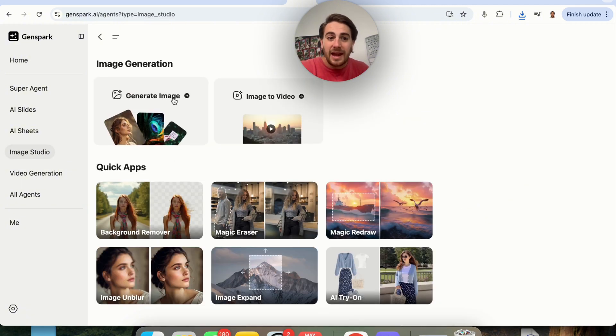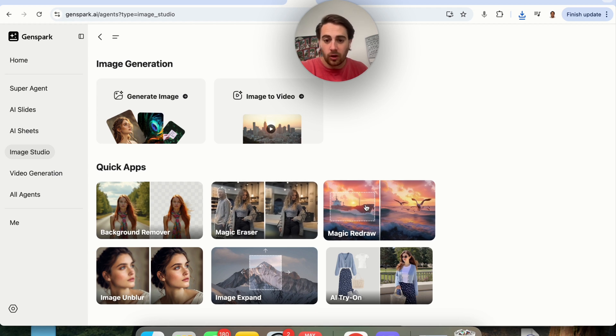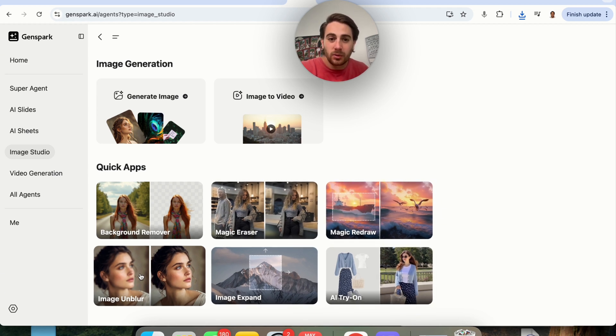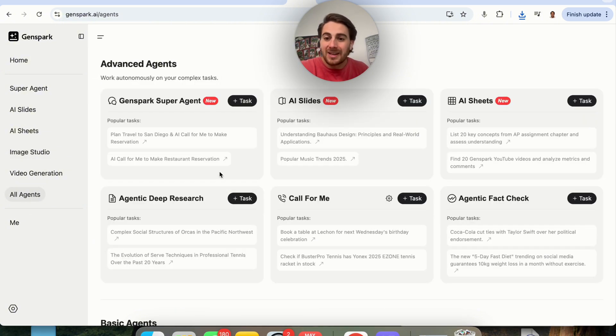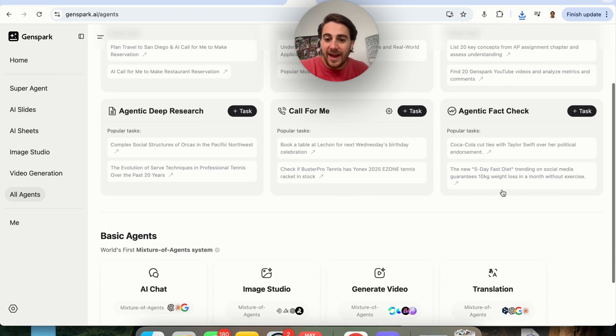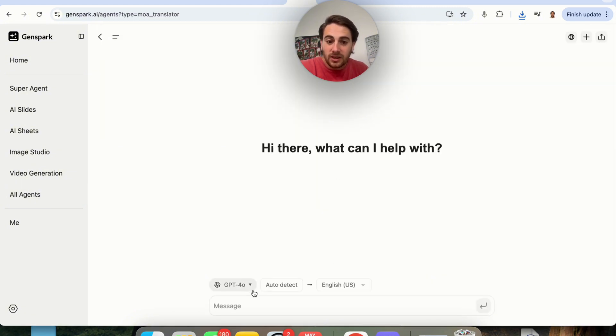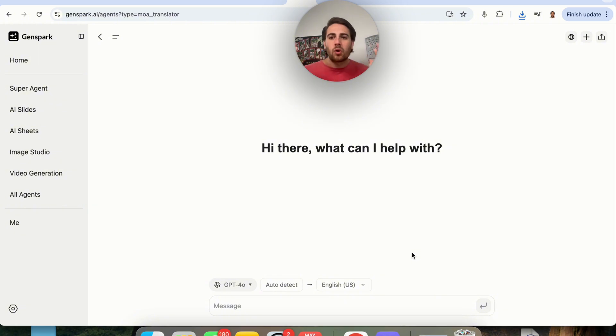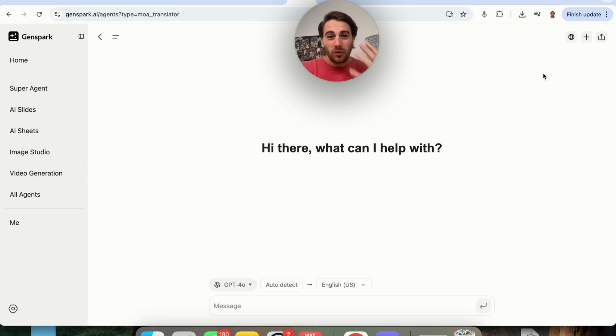They also have an image studio where you could remove backgrounds. There's a magic eraser. You could redraw. You could have an AI try on. You could do image expand. You could do image unblur. Or you could turn an image into a video. Or you could just generate an image. If you come into all agents right here, you'll see that they also have some others that I didn't talk about, like a genetic fact checker. Or they also have translation right here, which can literally translate different things and auto detect exactly what language it was and then translate it back into English. And as you can see here, GenSpark is pretty much one of those all-in-one AI agents. You could do things like presentations, slides, images, videos, edit image and video. It's crazy all the different capabilities that this has.